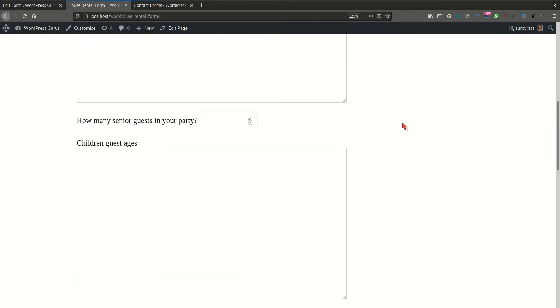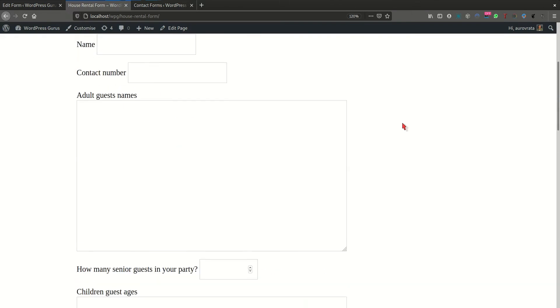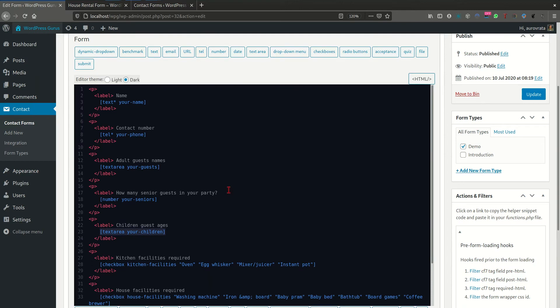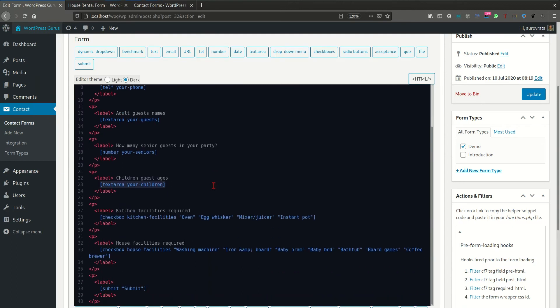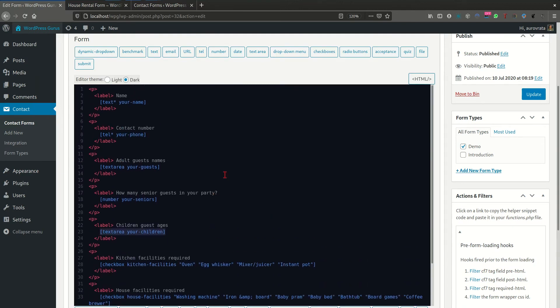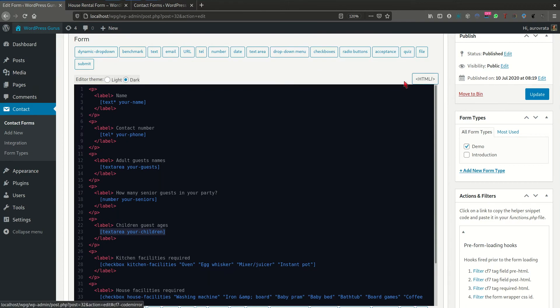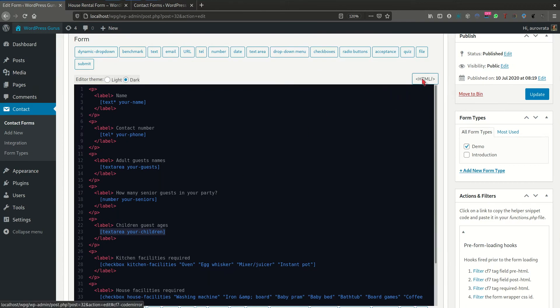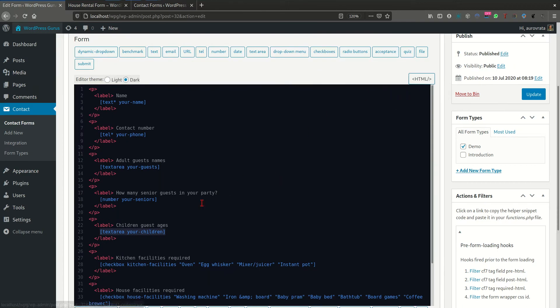So it would be much nicer to have a form that is split into columns, therefore utilizing the width of the screen more efficiently and therefore not having to scroll down in order to fill the entire form. So this is actually achievable using the grid editor and you can see here, this is the Contact Form 7 form, the original form, which is obviously only editable within the HTML editor.